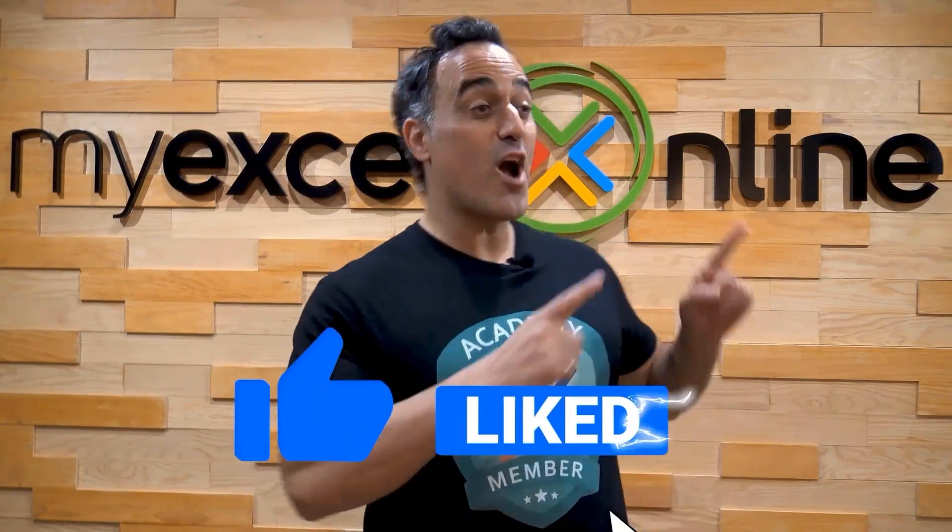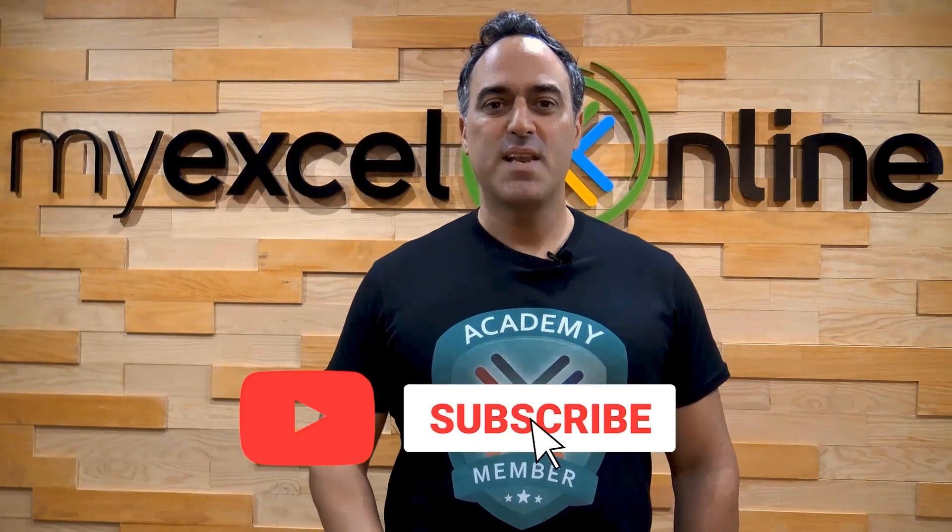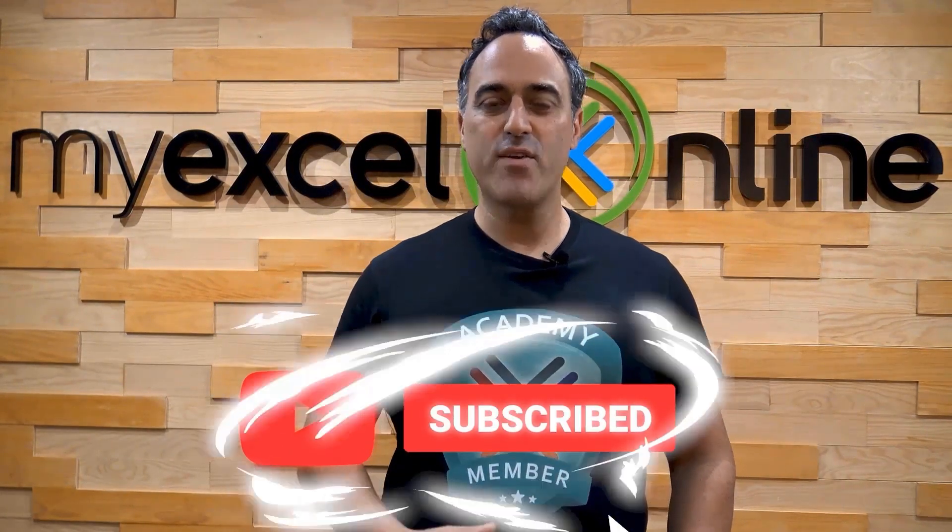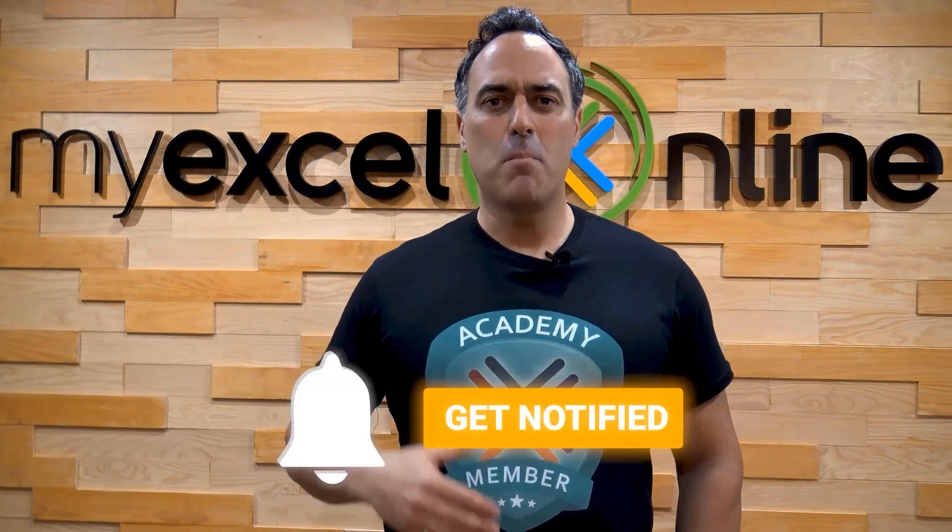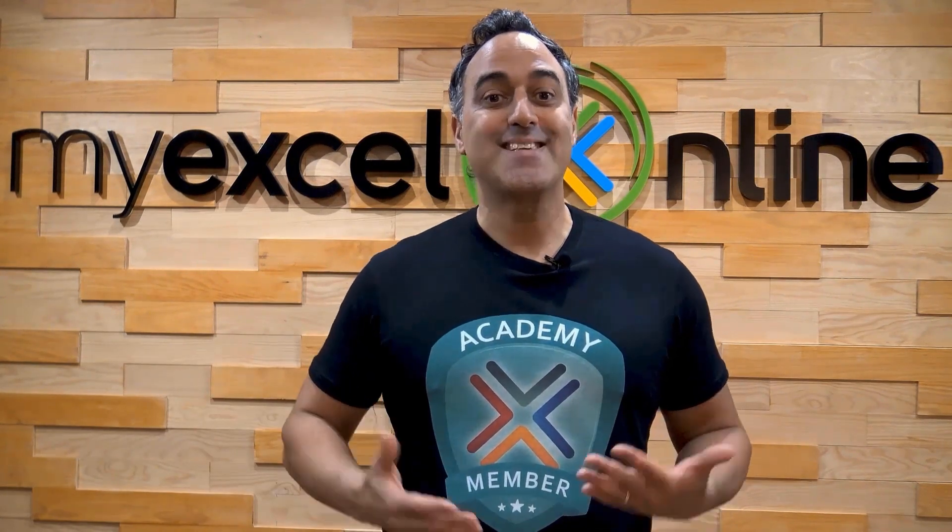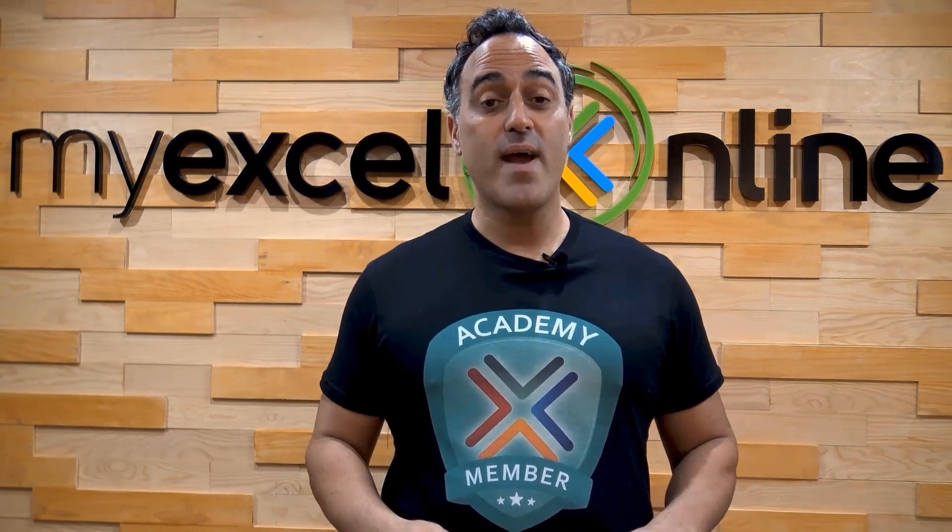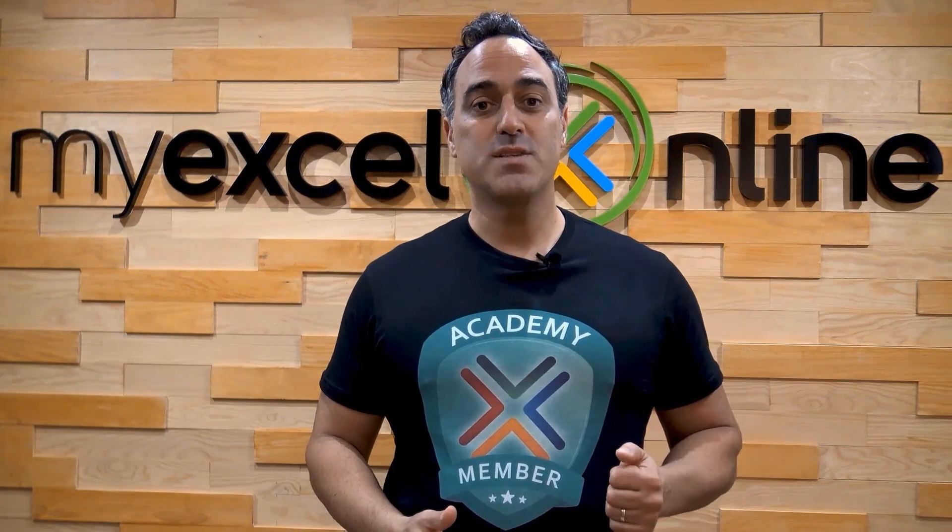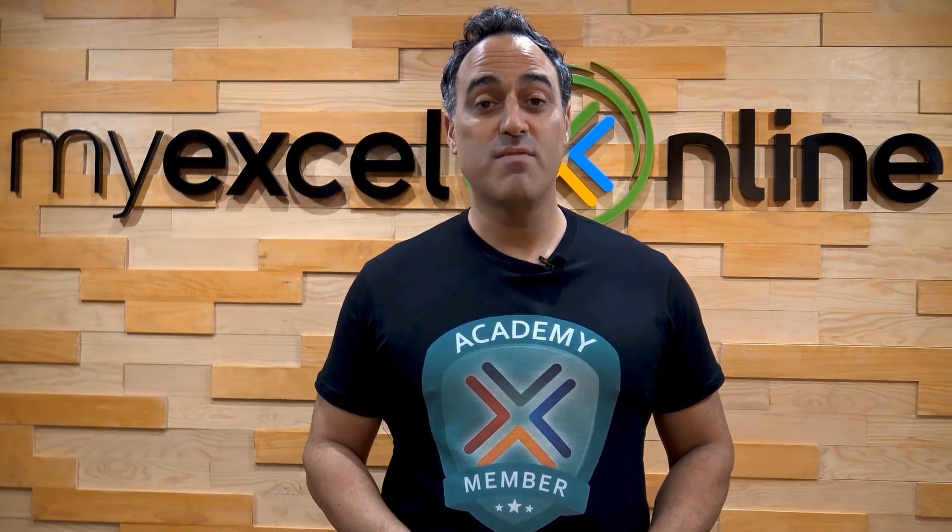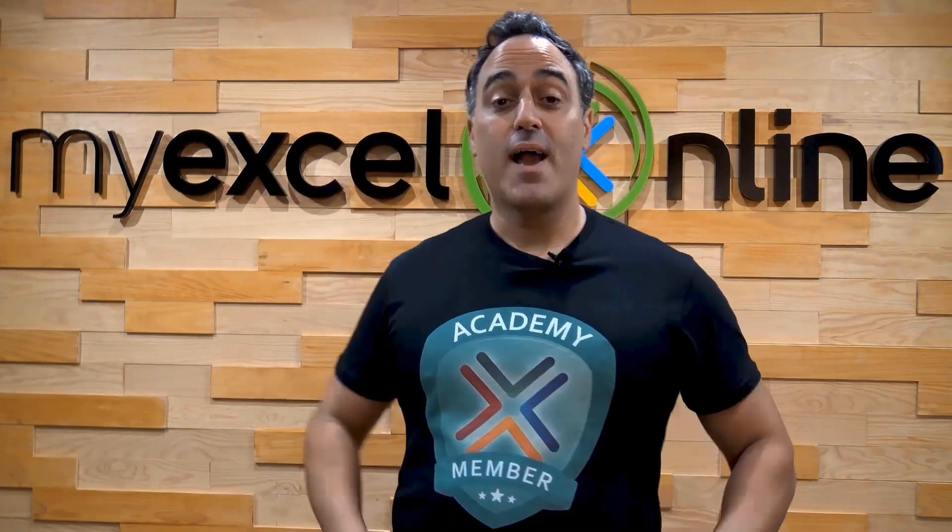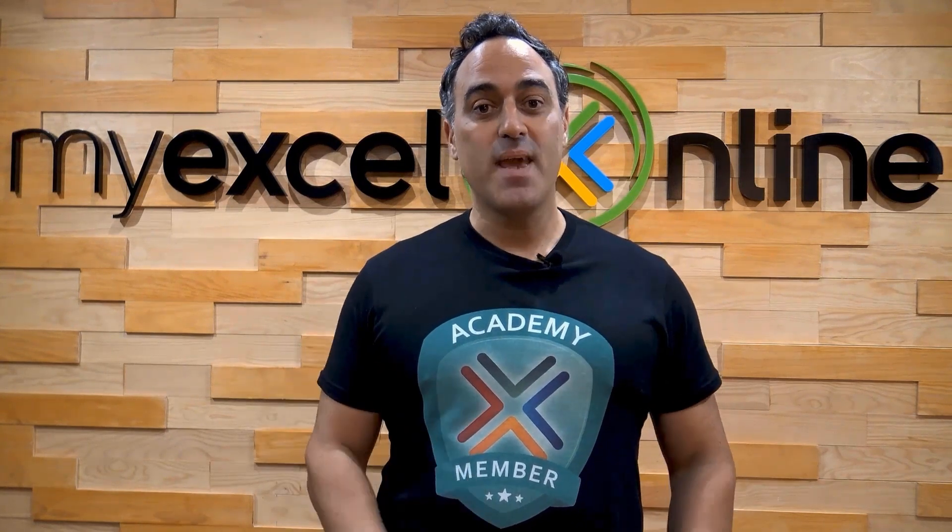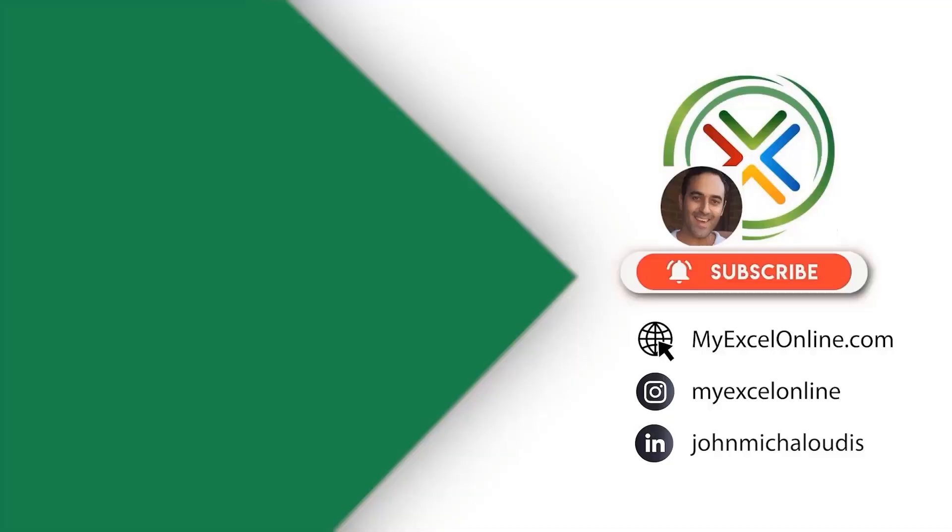If you liked this video, subscribe to our YouTube channel. And if you're really serious about advancing your Microsoft Excel skills, so you can stand out from the crowd and get the jobs, promotions, and pay raises that you deserve, then click up here and join our Academy online course today.